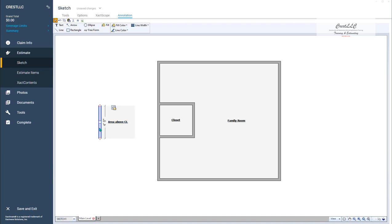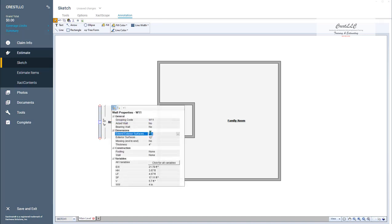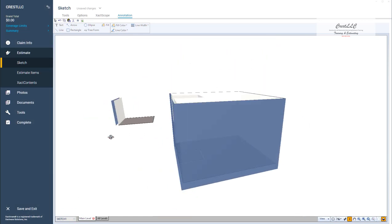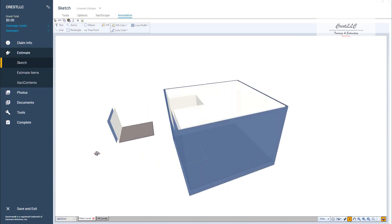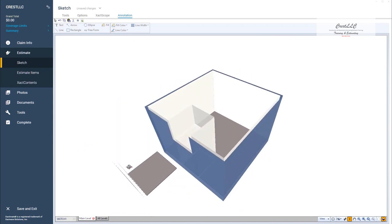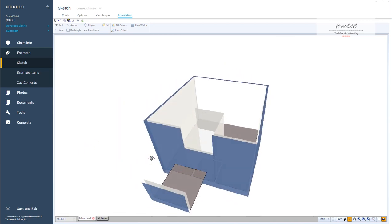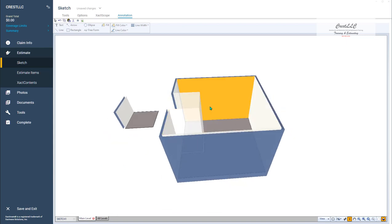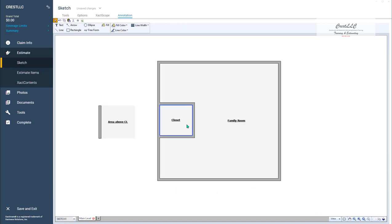So if I delete my three walls there and go into 3D, you can see I got rid of those walls, but I got this little piece down here. That's because by default, Xactimate extends the walls down a foot. So let's go ahead and fix that. I'm going to double-click on this wall, and you can see right here 'extend exterior surfaces' — I'm going to say no. And that will get rid of that piece. So now my little area is looking like it's going to fit in there.